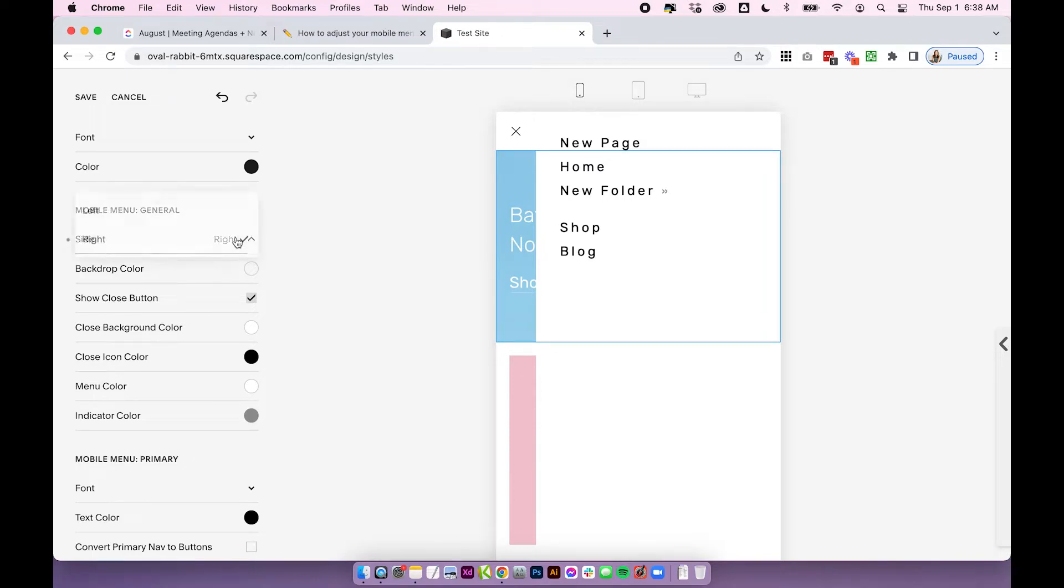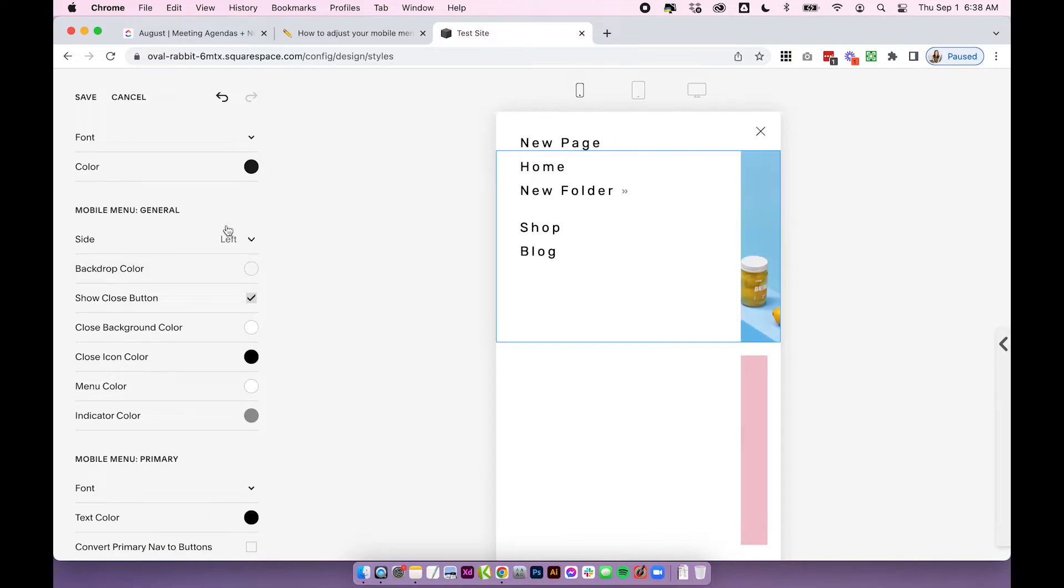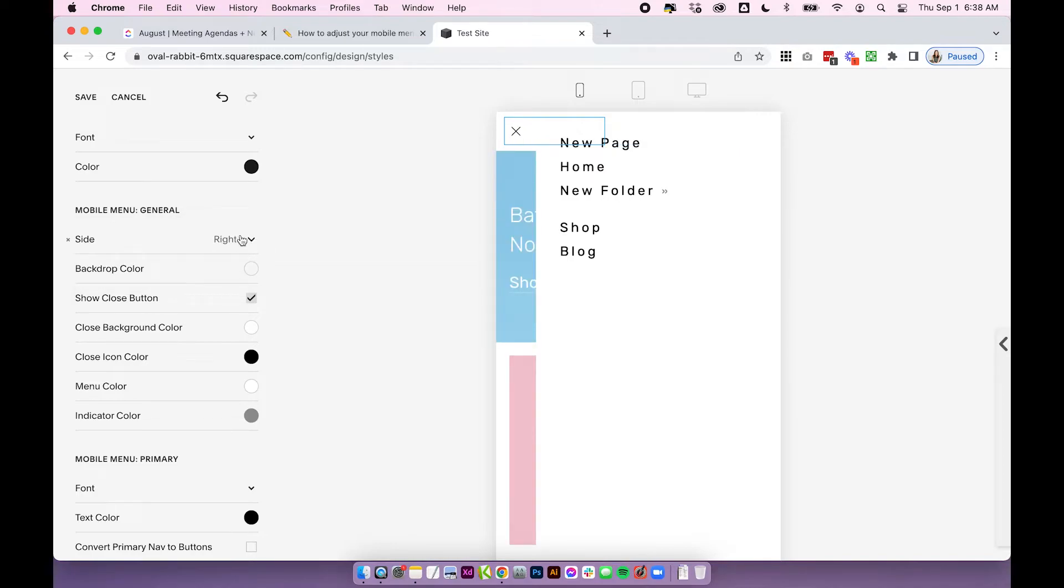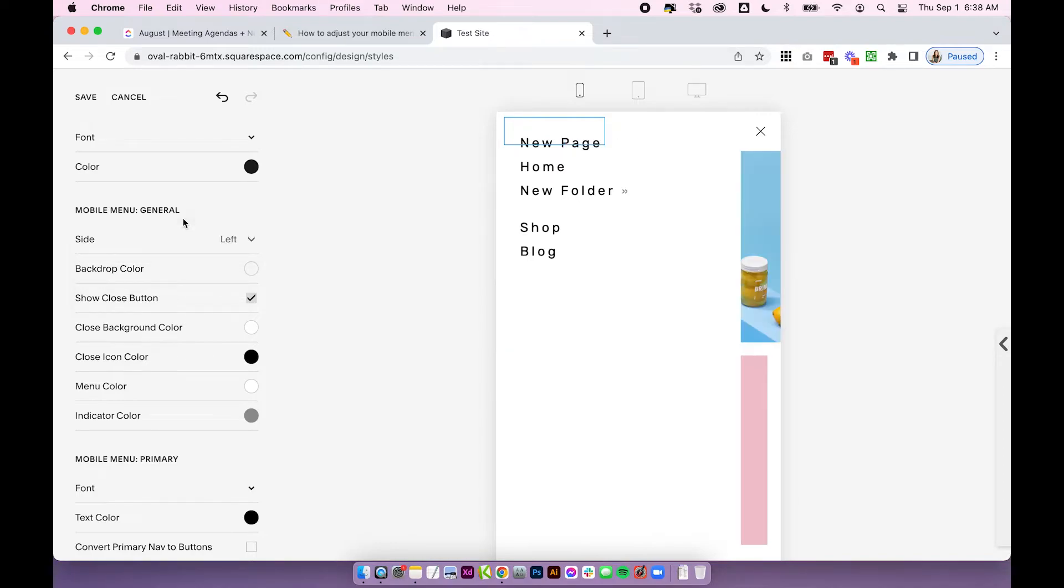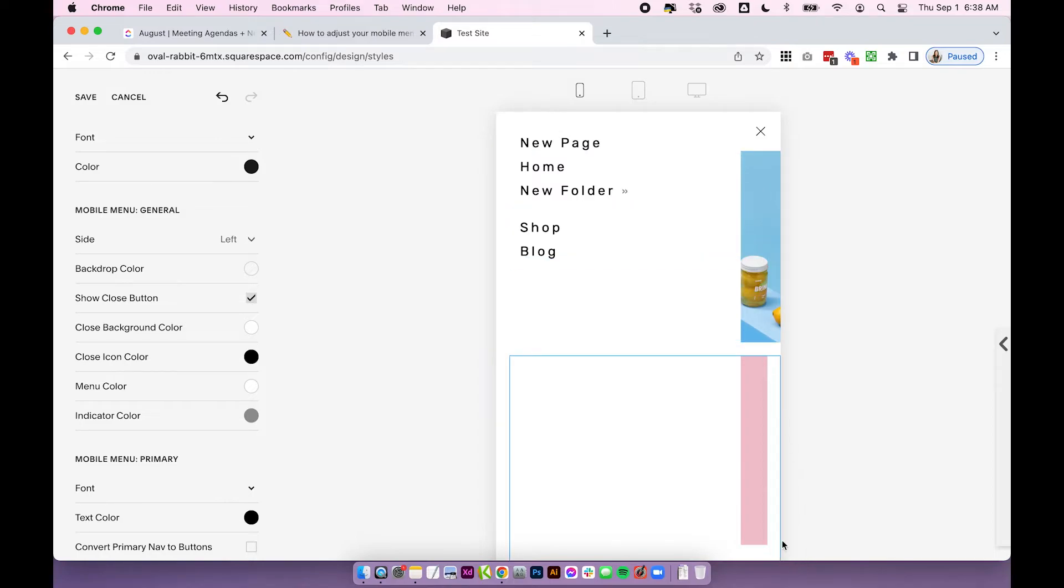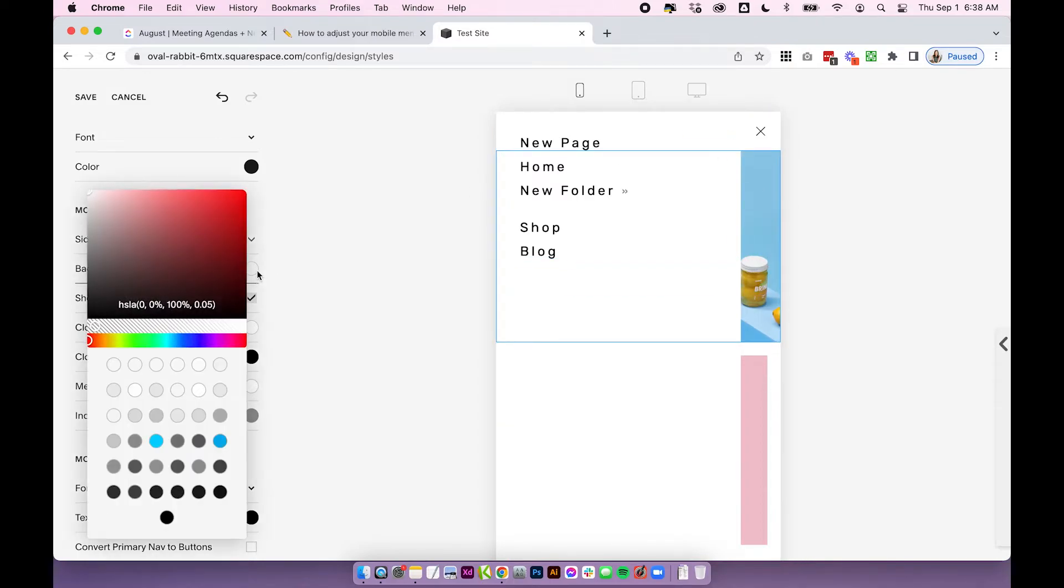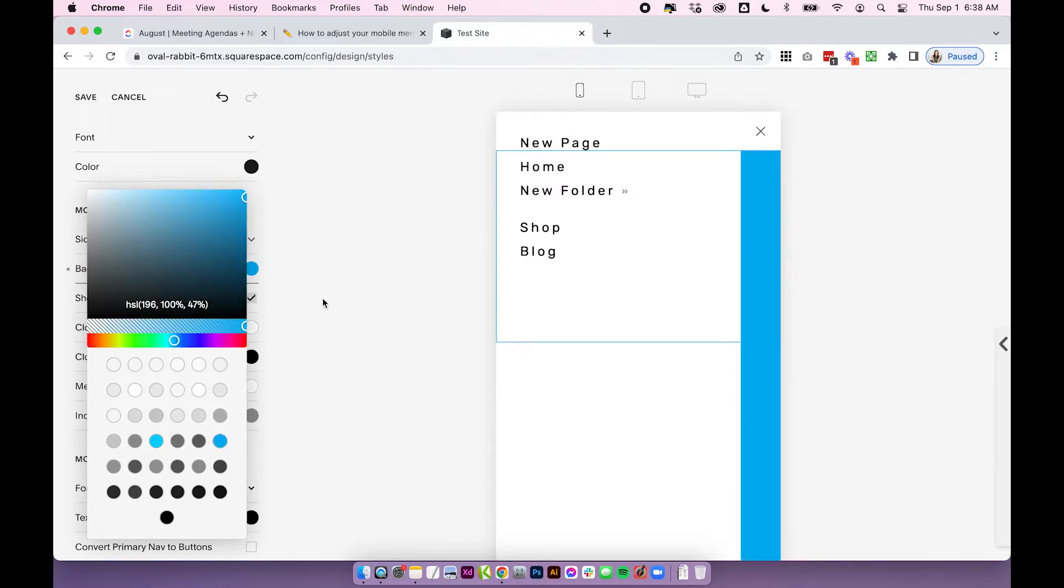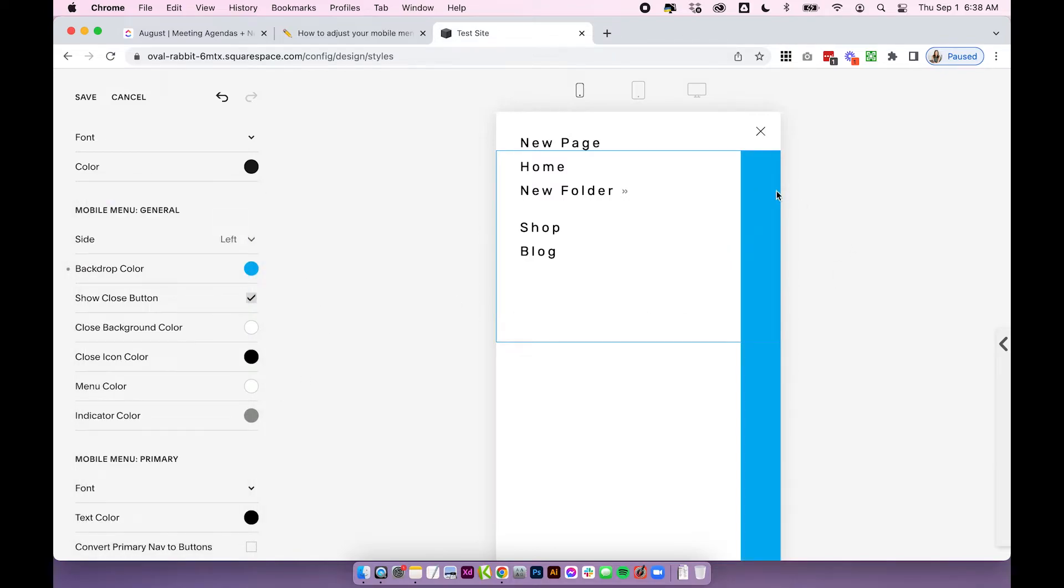So basically this is just what side is it going to pop out. I'm going to leave it as left so the cross button is in the same area as the menu button was. We could change the backdrop color. So this is the color of this area here. So I'll just choose some random colors here to show you which colors apply where. So this is the backdrop color. I've just changed to blue.